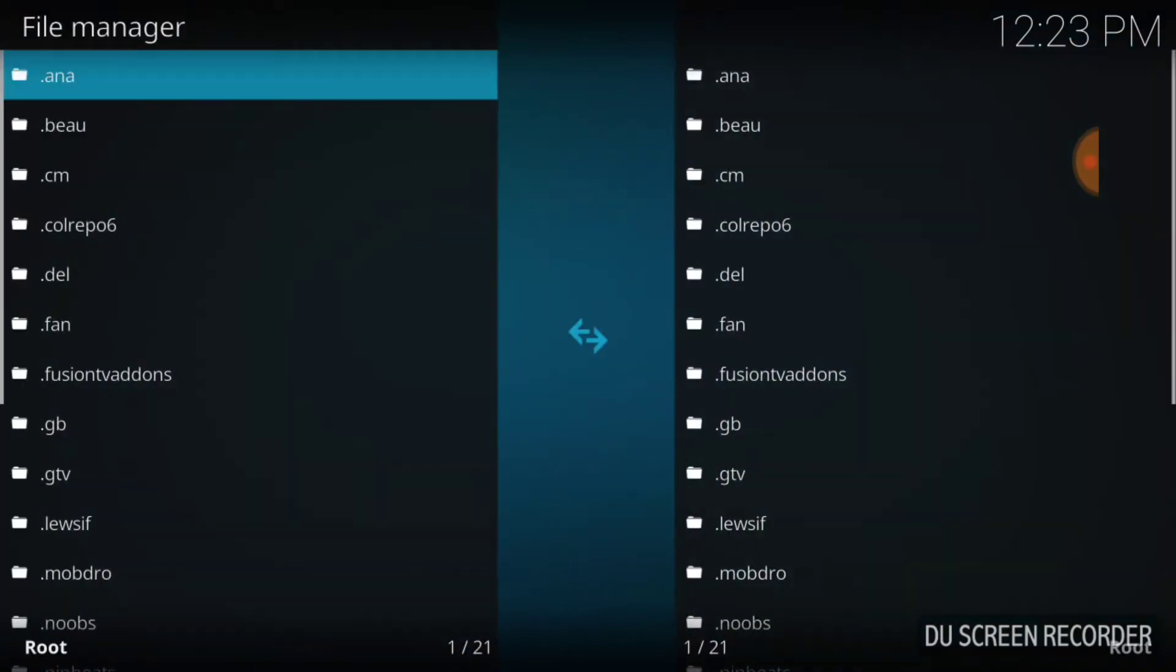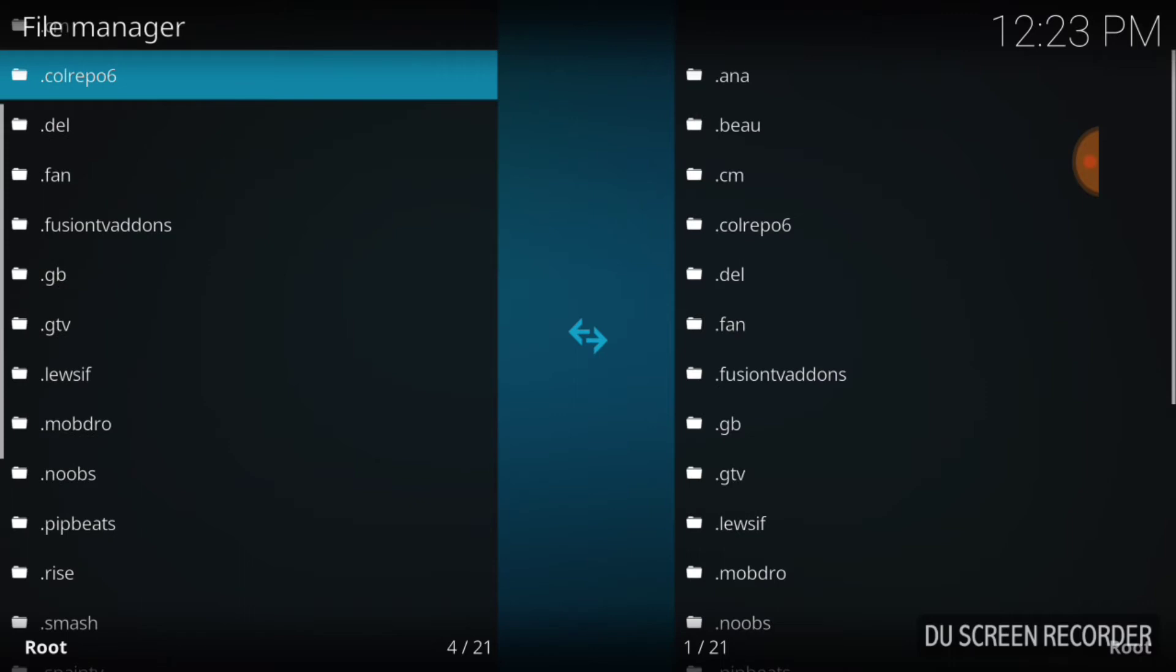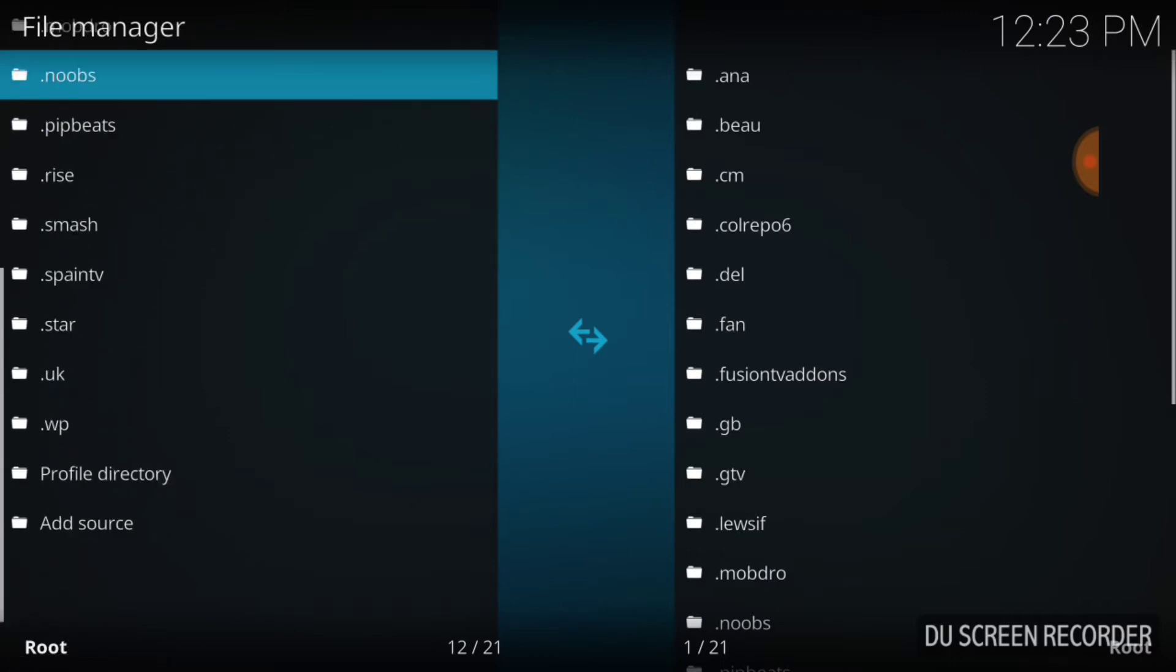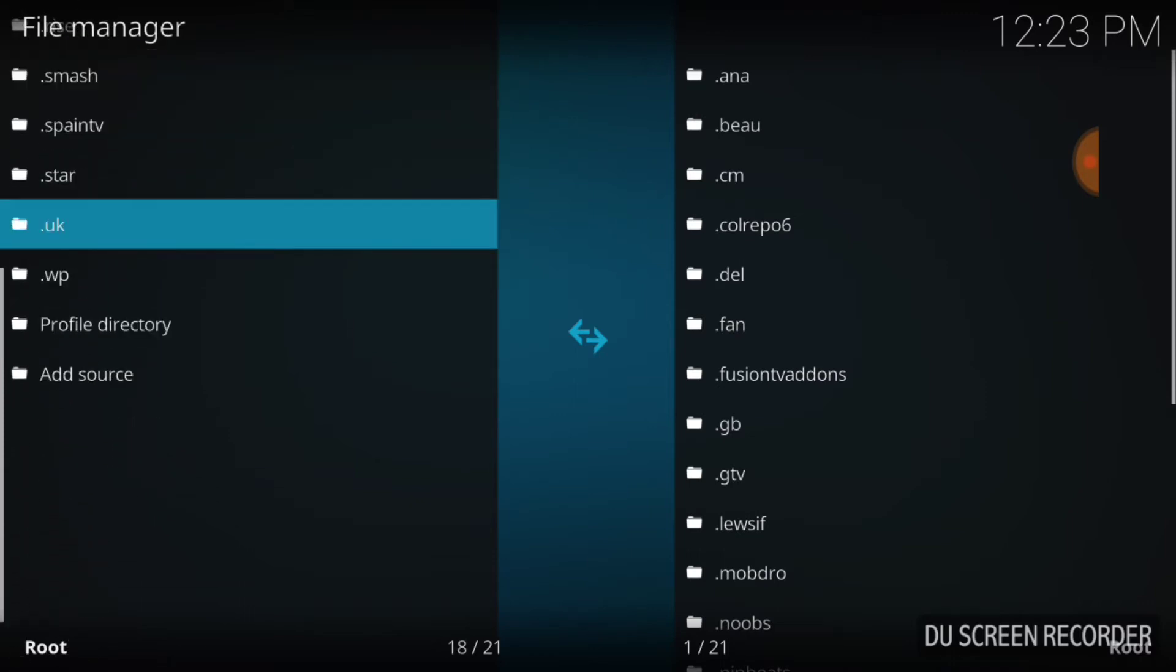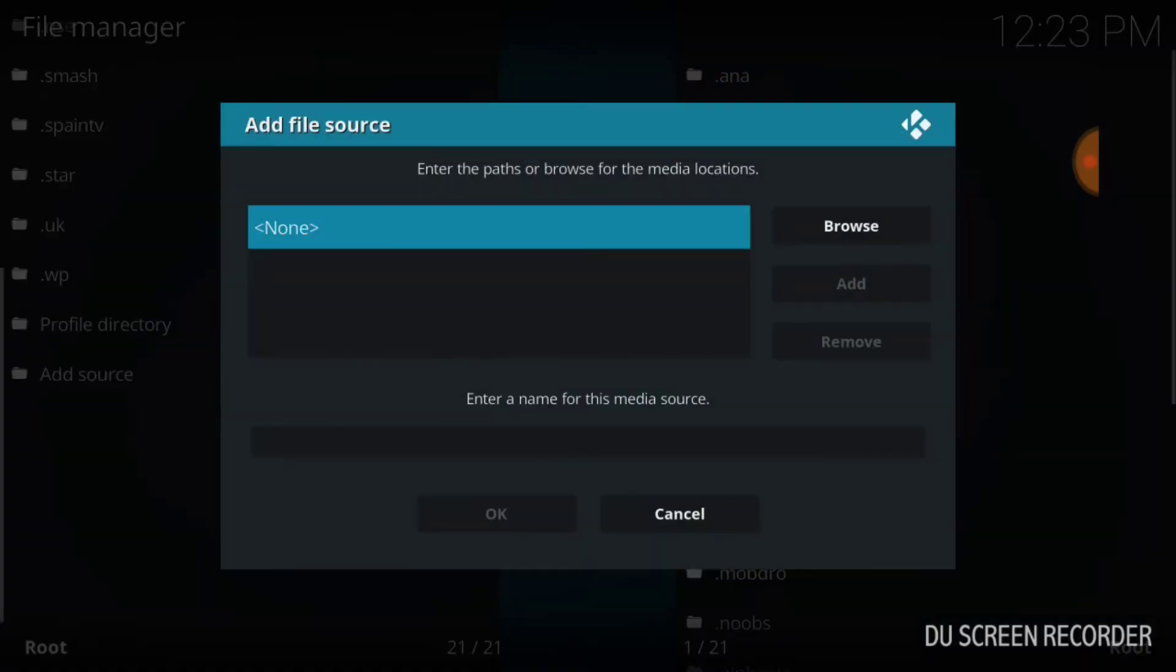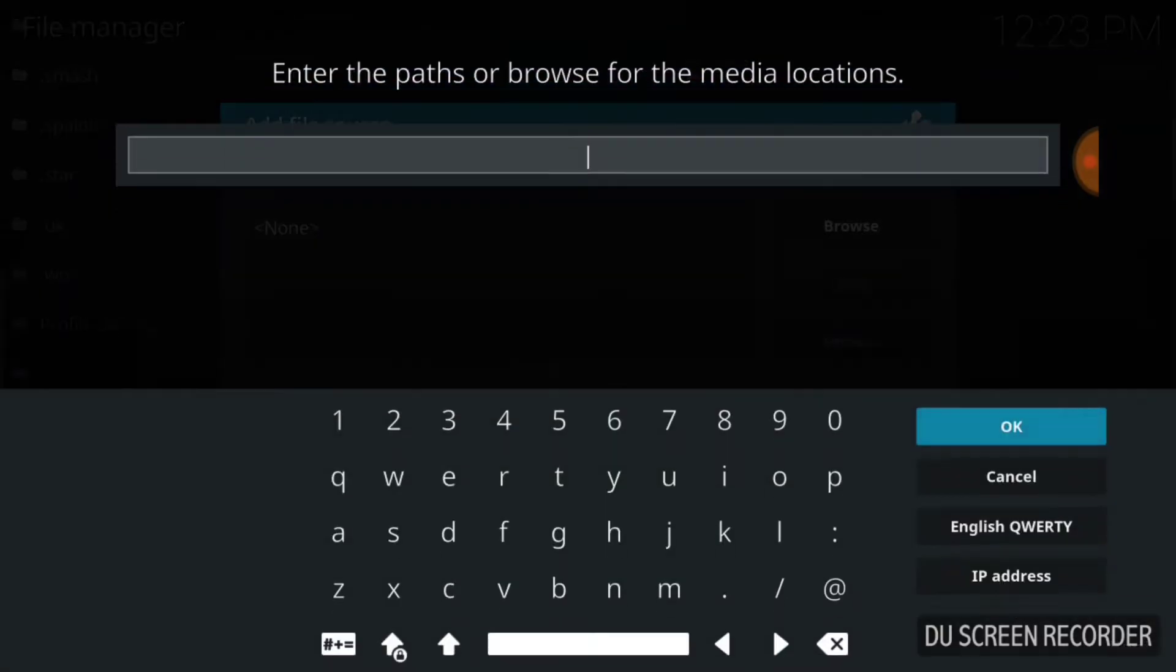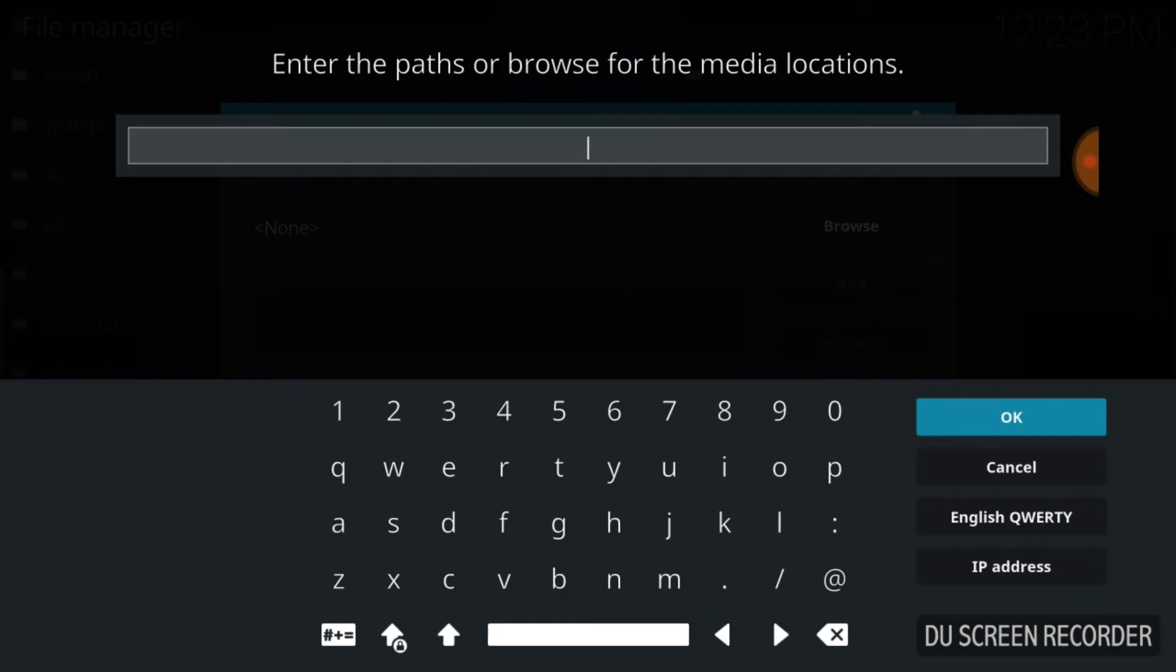Once you get to this page, you want to ease on down, stroll on down the road. Select Add Source. Once you select Add Source, select None. This is where we're going to enter our URL. This is the address where our Monster Munch is going to update and install. You want to type exactly what I type.